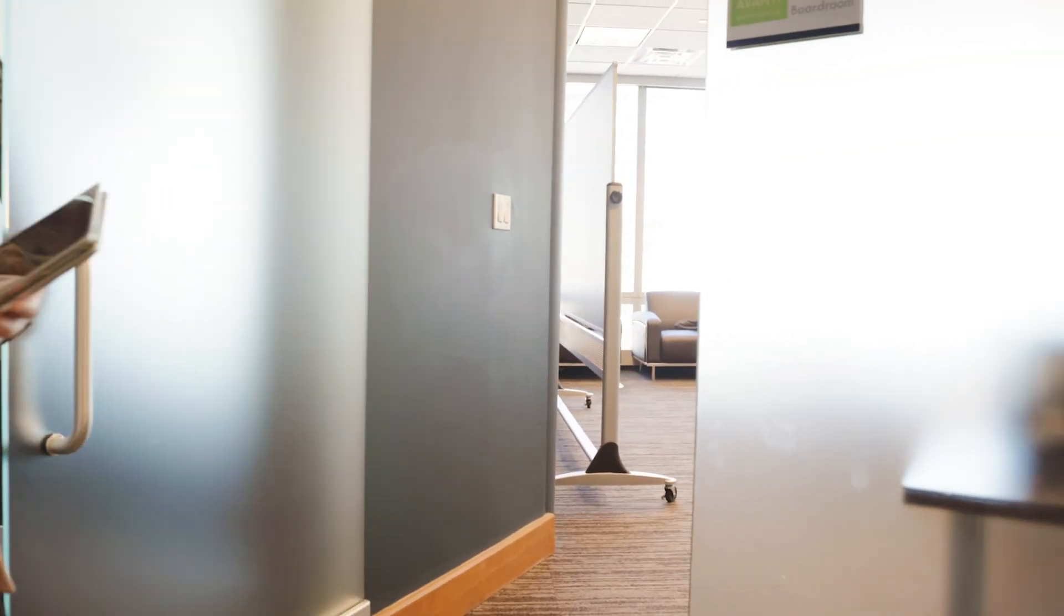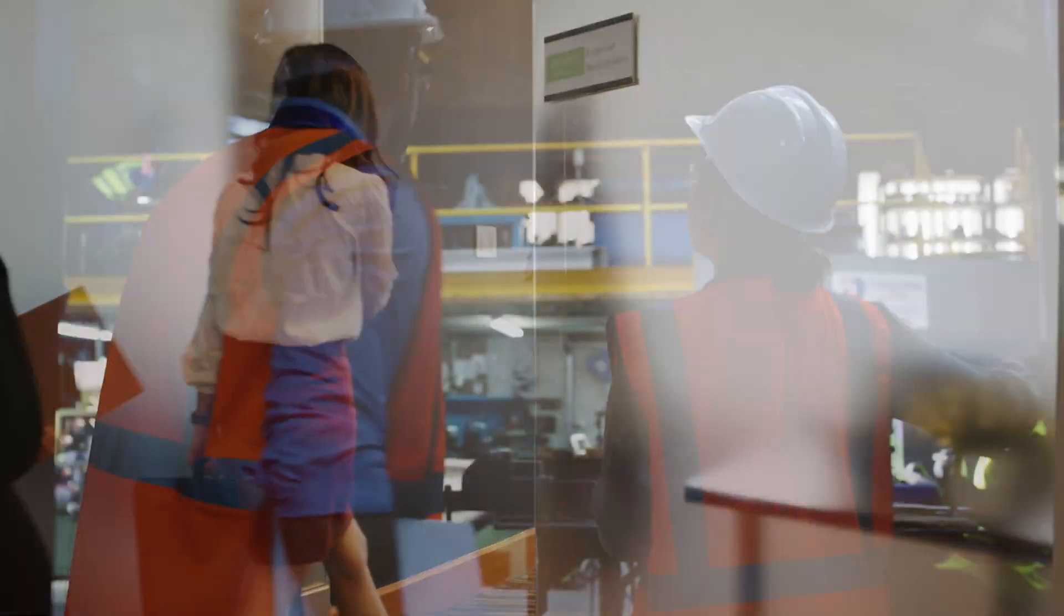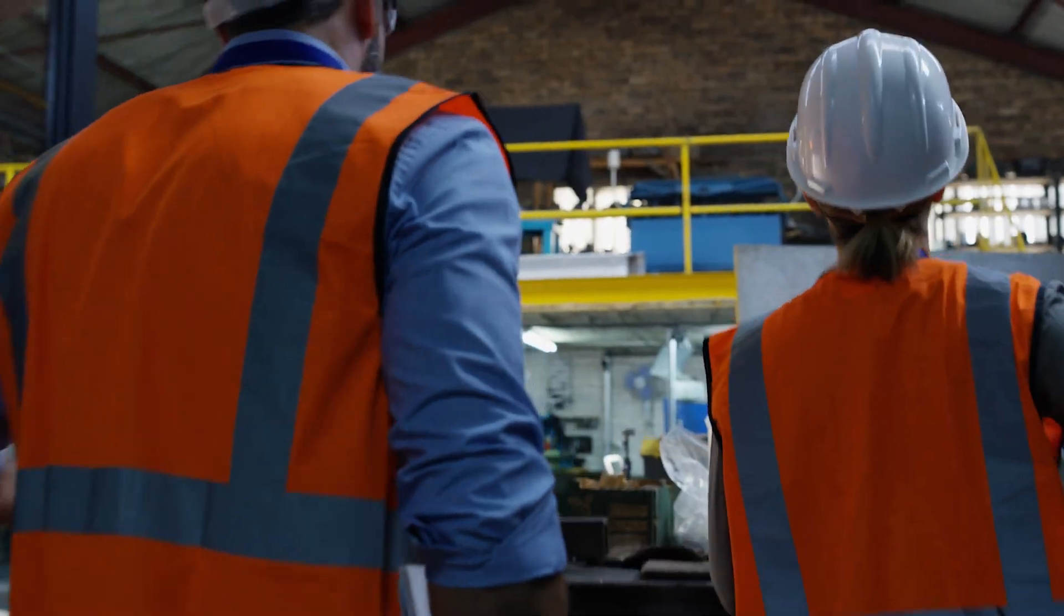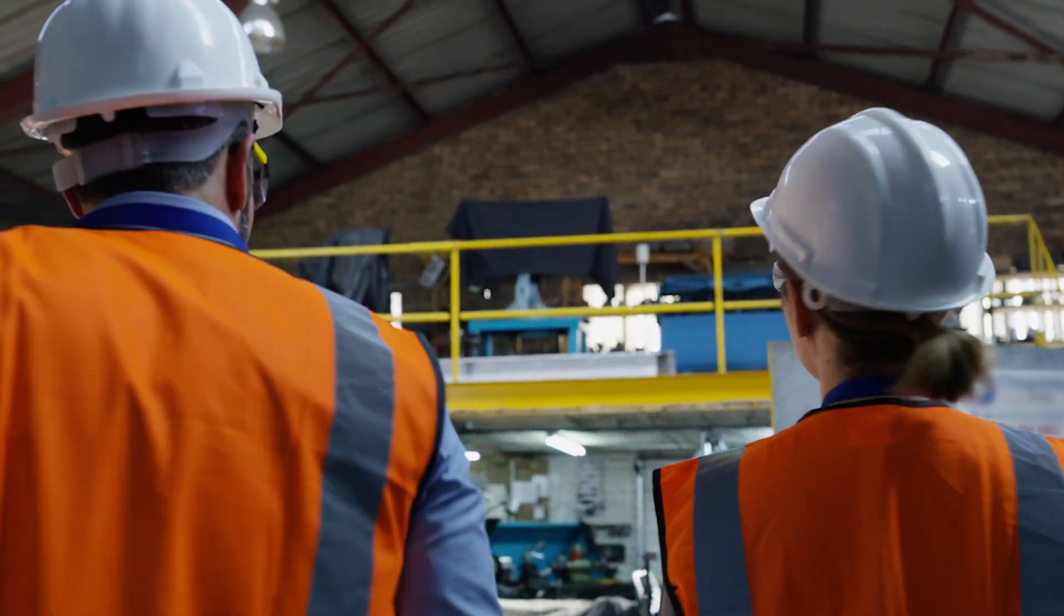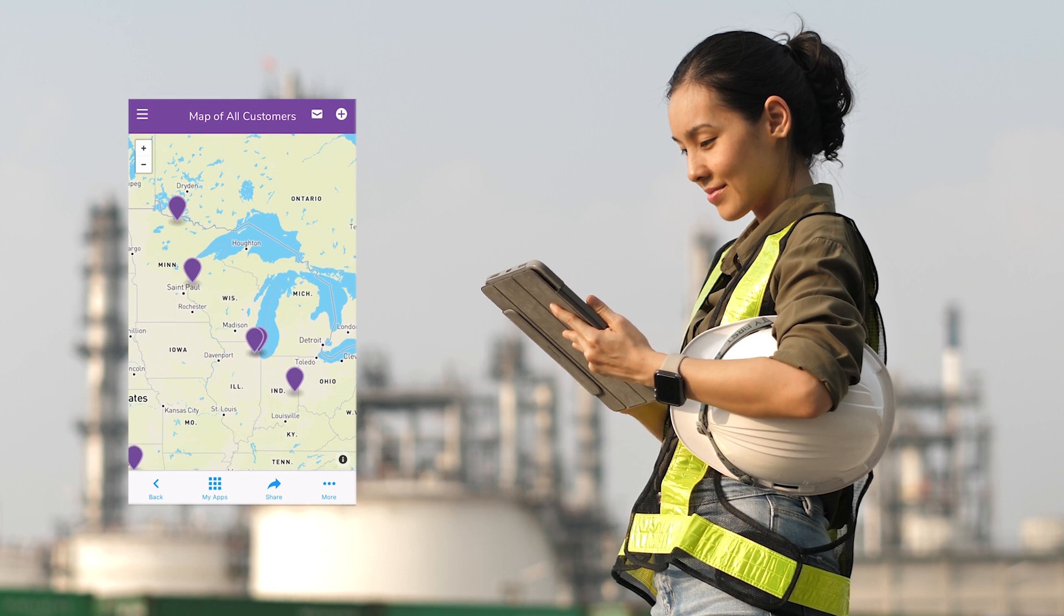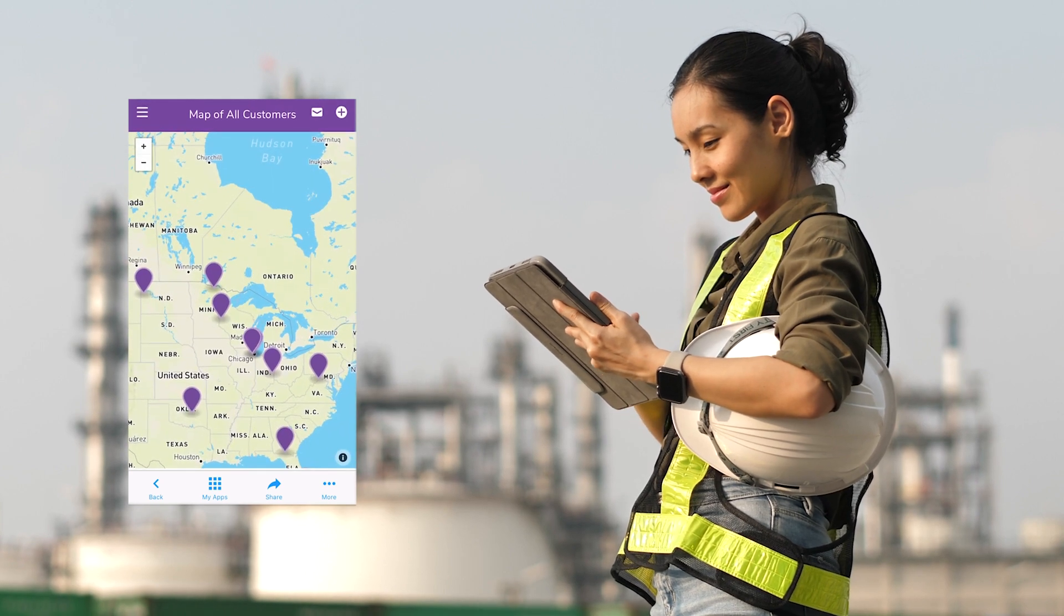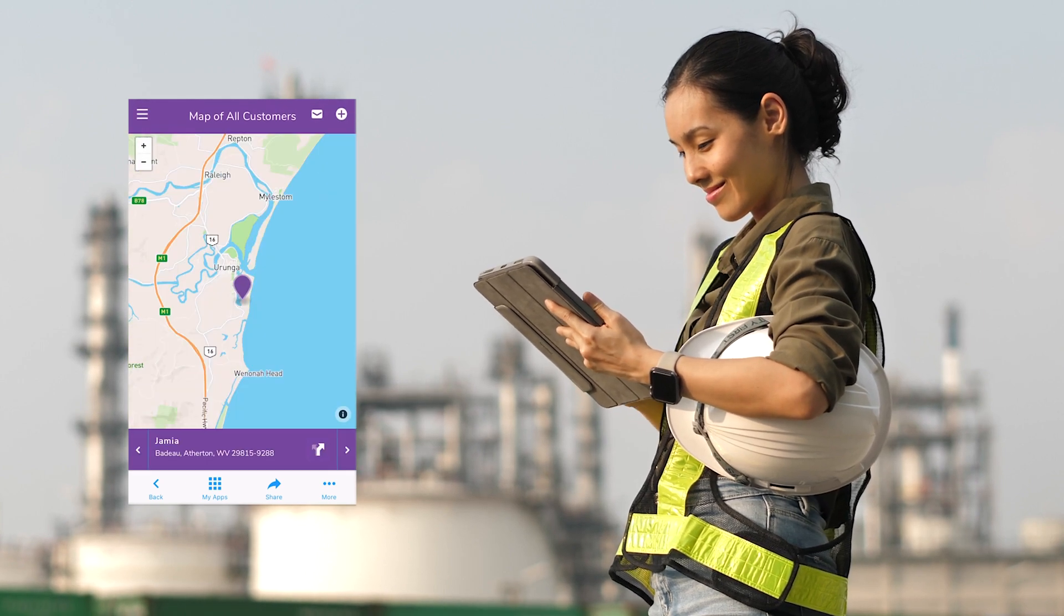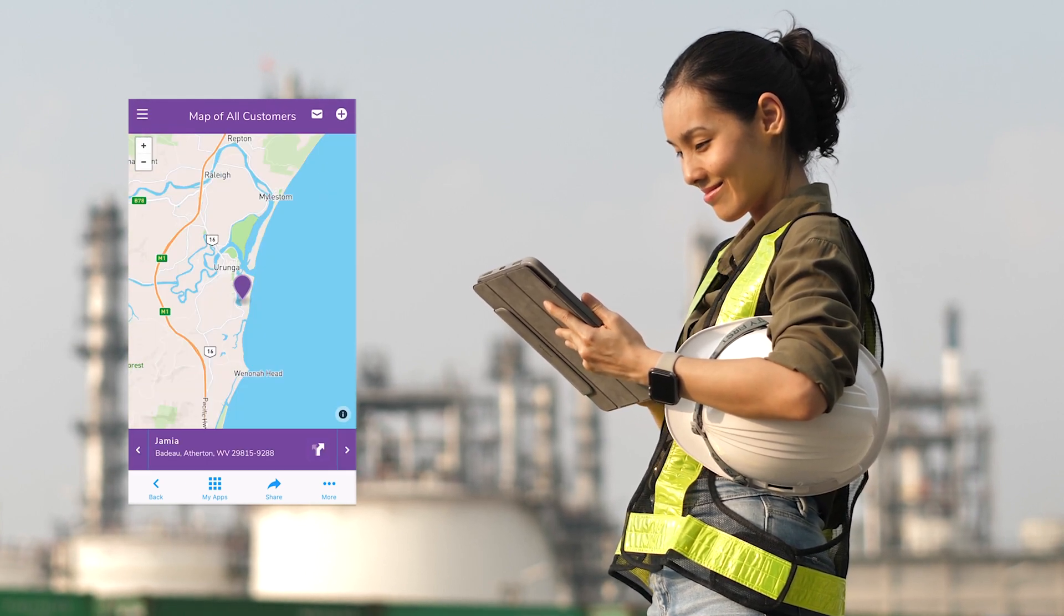Empower your organization from the office to the job site. Access and sync QuickBase on any device without writing a single line of code.